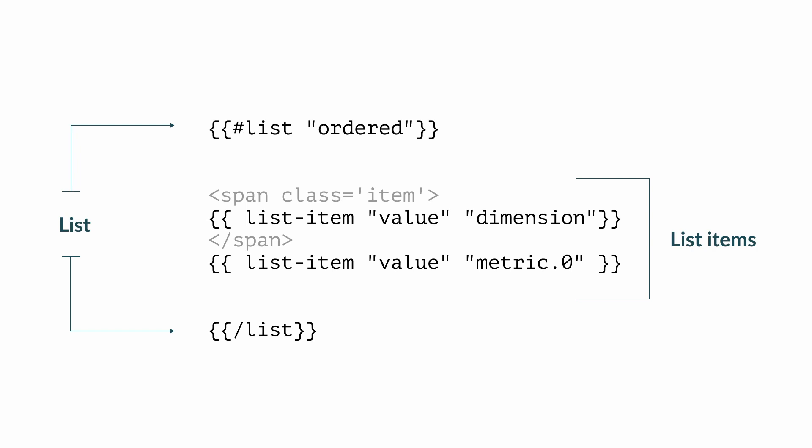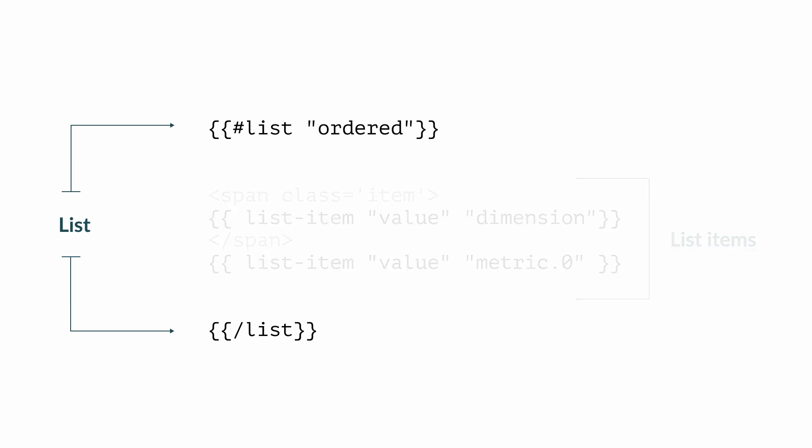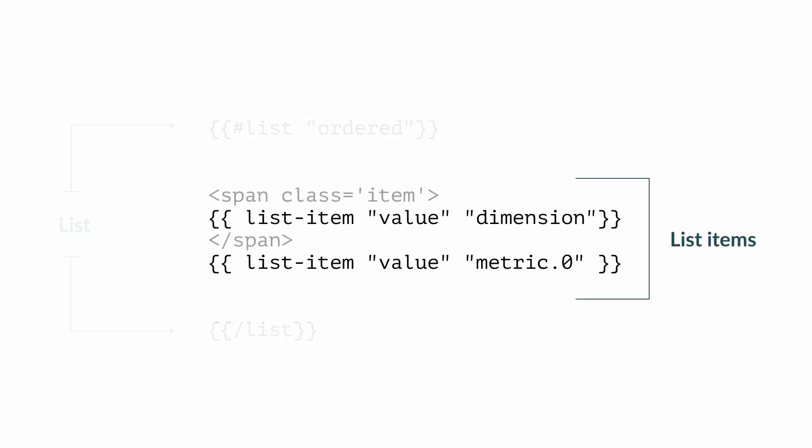Let's have a look at the macro code of this example. You probably noticed that there is something different. The macro code is nested. Two parts are required, the definition of the list, and the definition of each list item.